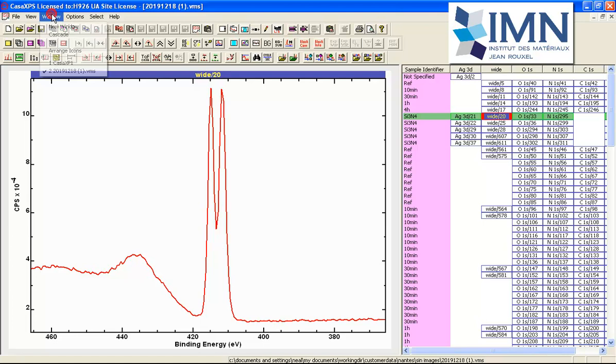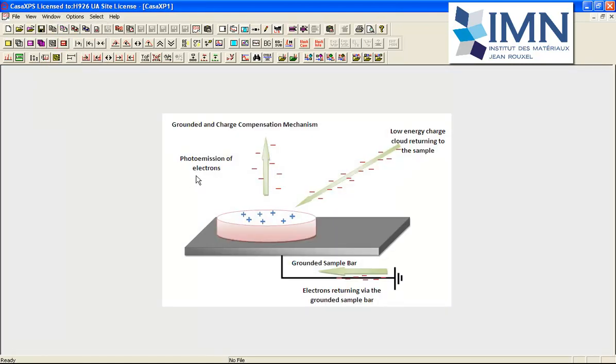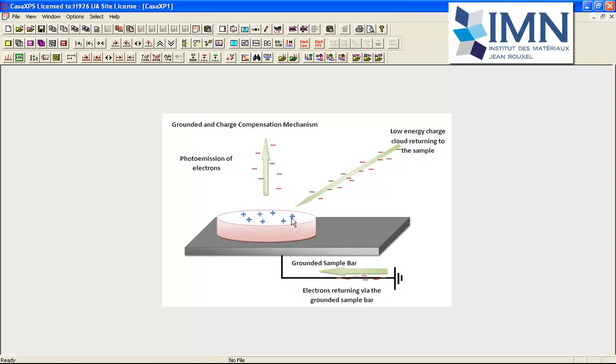If we consider the photoemission process, electrons are leaving the surface. If electrons leave the surface without any electrons returning to the surface, a positive charge will build up.